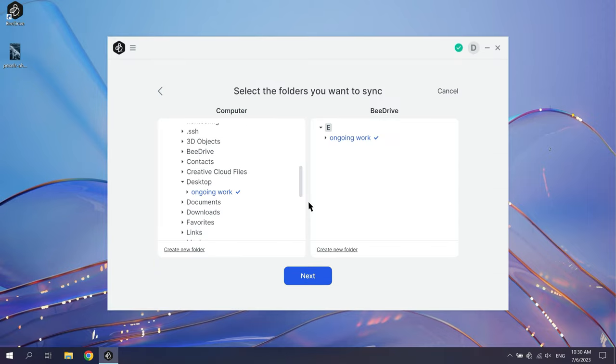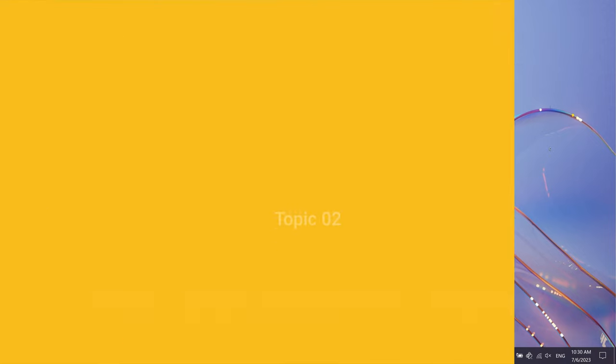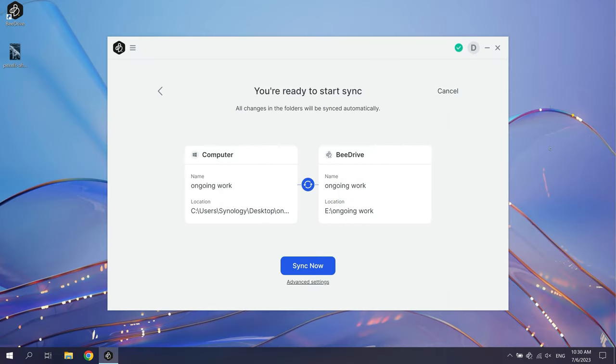Click Next to confirm the folder location. You can click Advanced Settings to personalize your settings.